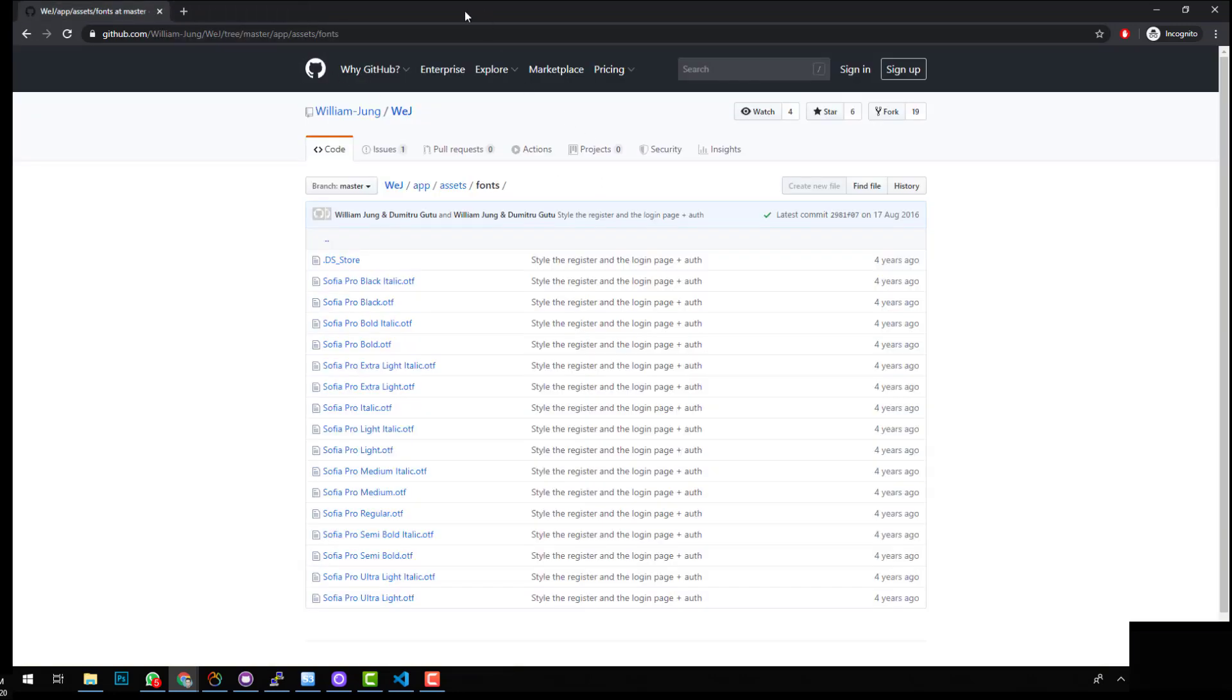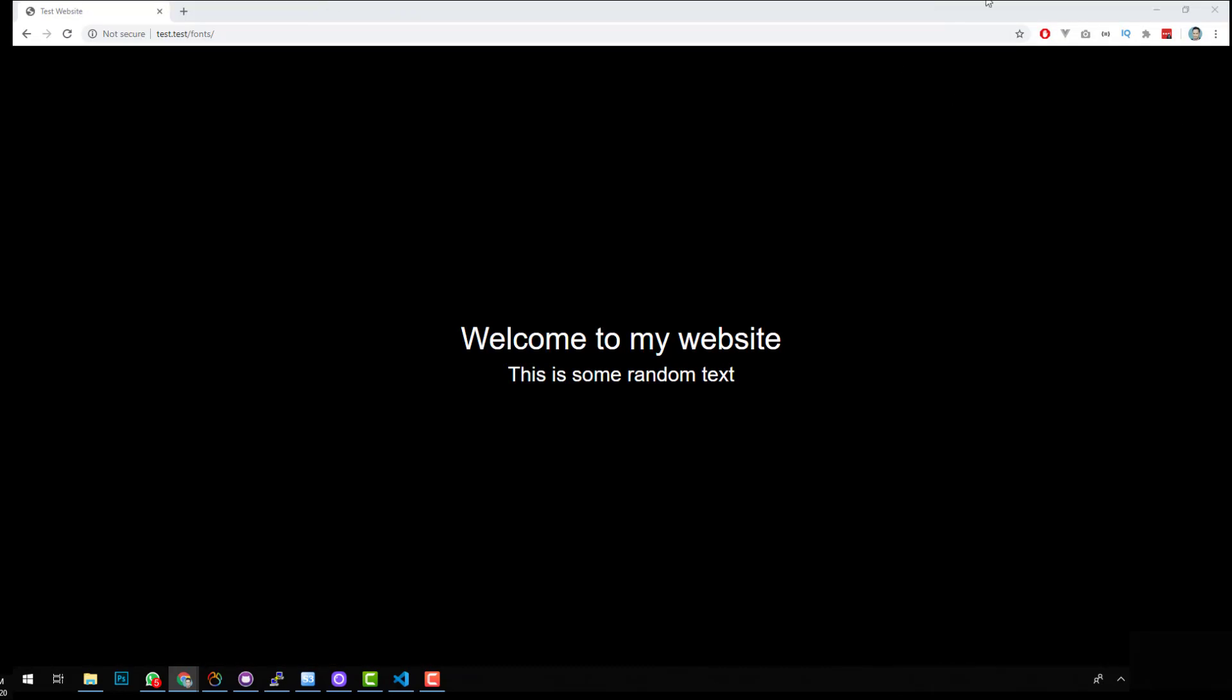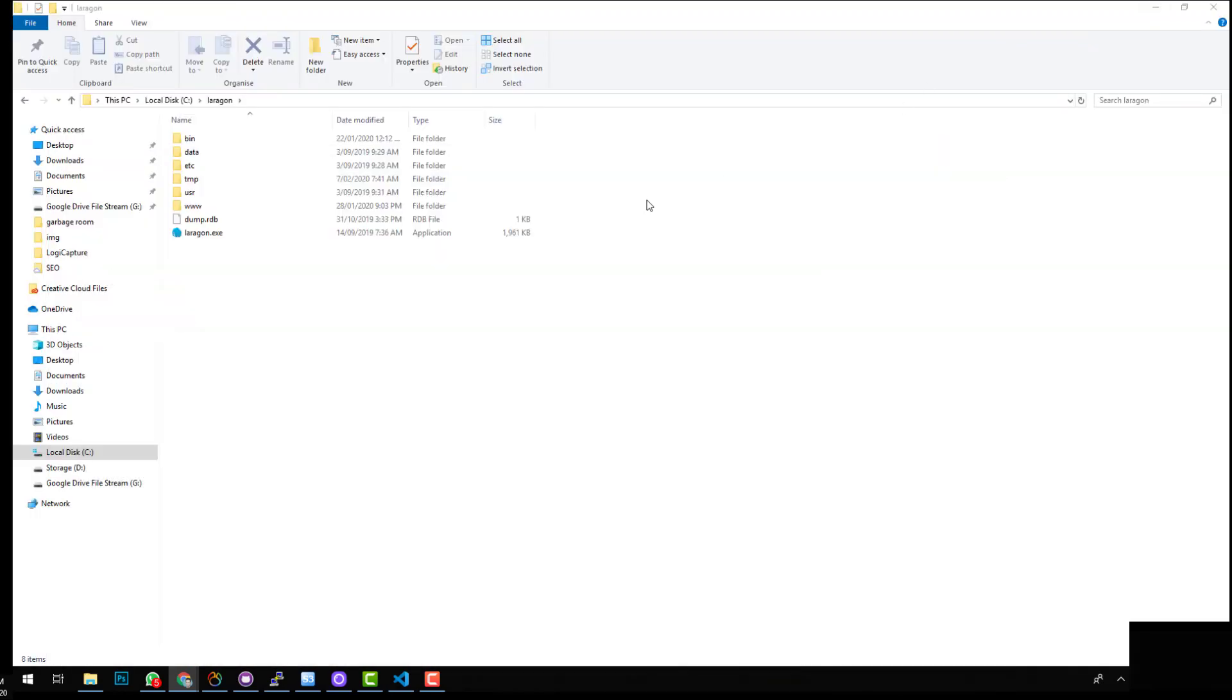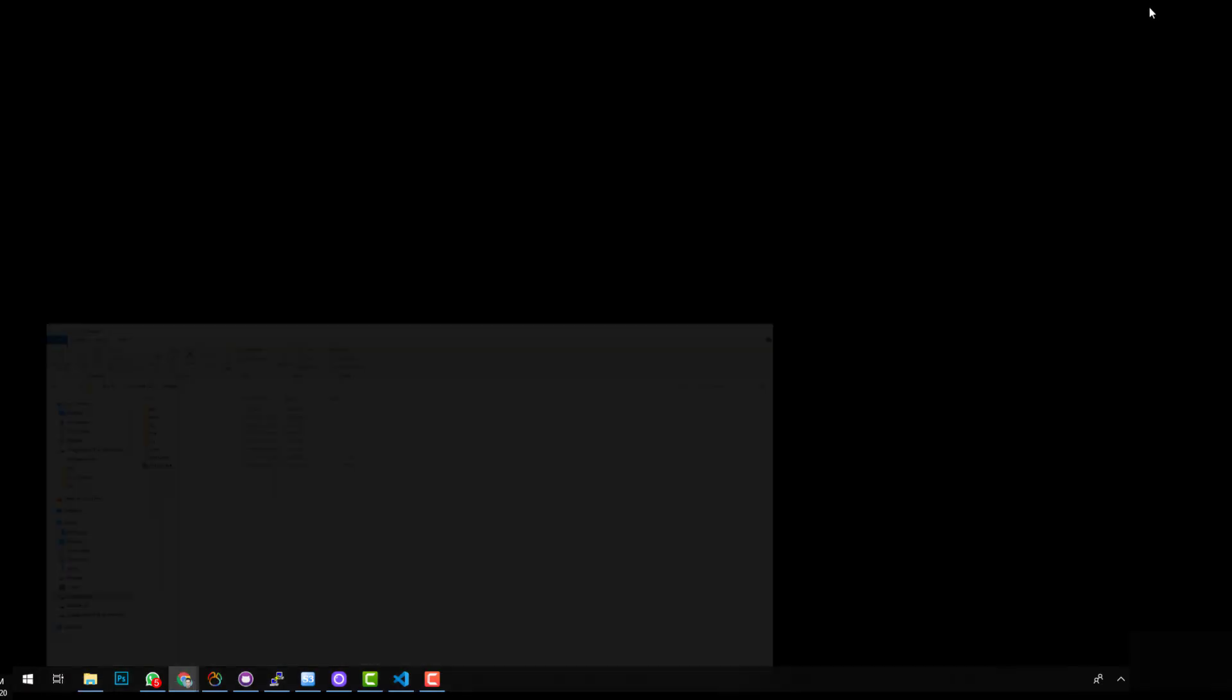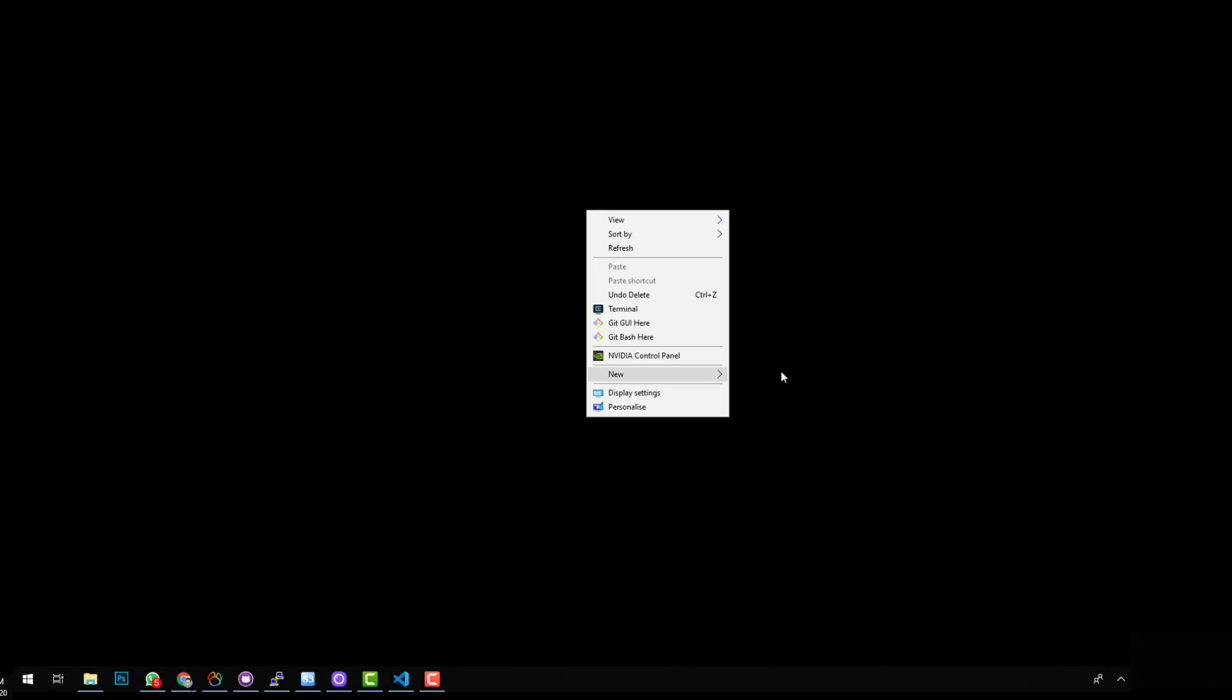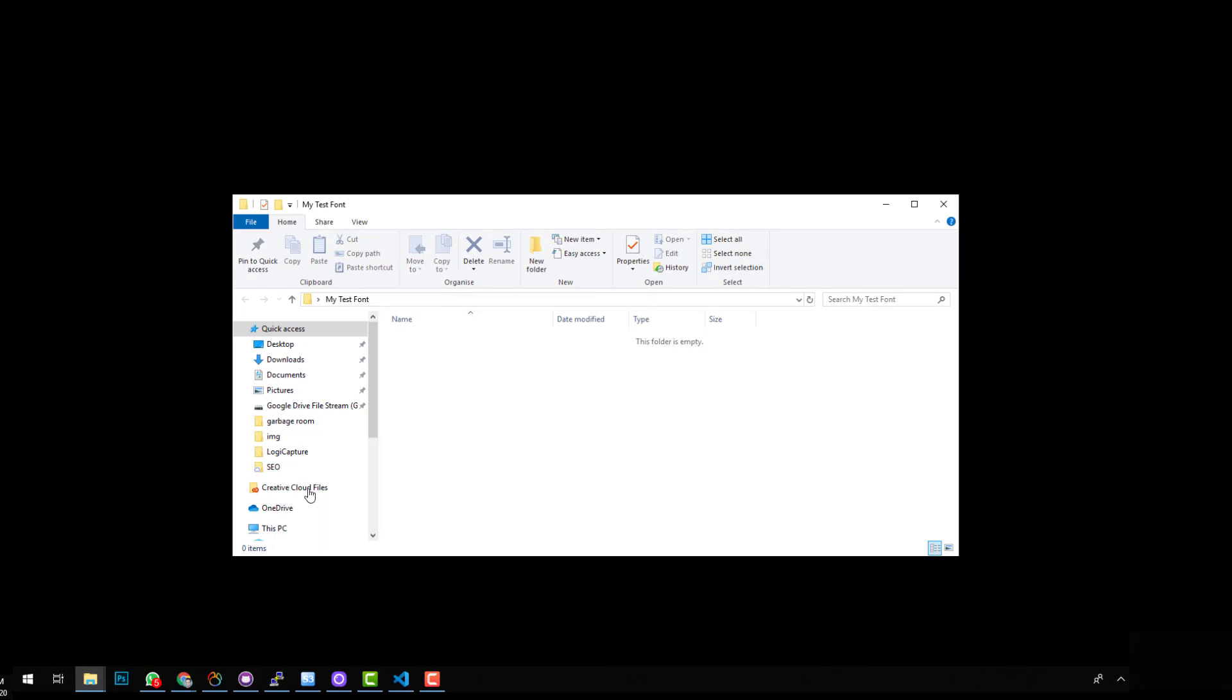So once you've done that, what you want to do is then go and create a new folder. I'm just going to call it my test font and open it up. And I'm going to open up terminal in this folder.